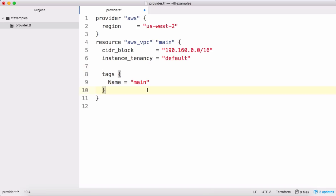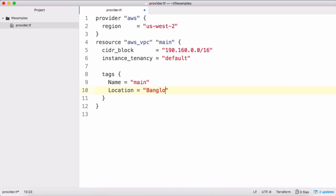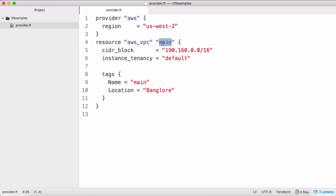I also want to set a 'location' tag. So we defined the AWS provider with the region, and we created a resource 'aws_vpc' with logical name 'main', CIDR block, instance tenancy, and tags. Next I want to create a subnet inside this VPC. Both the VPC and the subnet are resources — we define one more resource block. The resource type is 'aws_subnet' and I'll give it the logical name 'subnet1'.